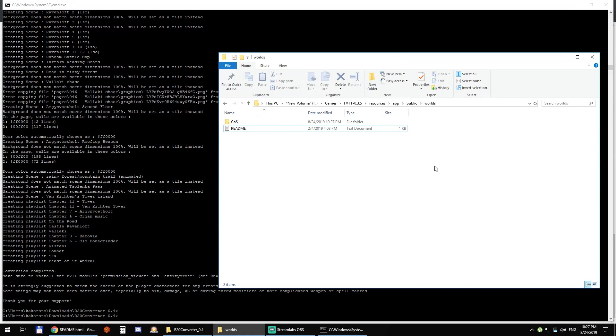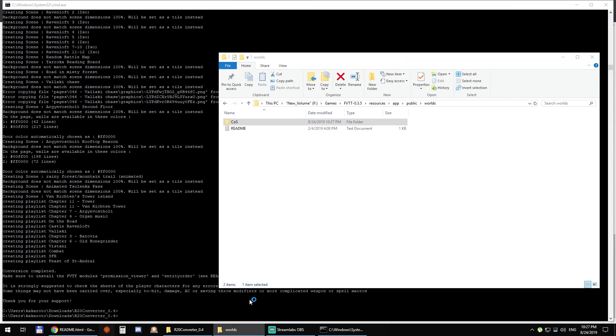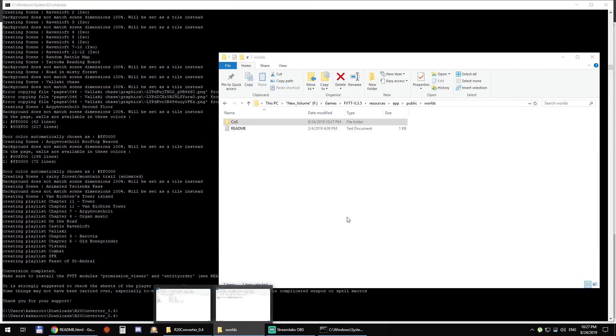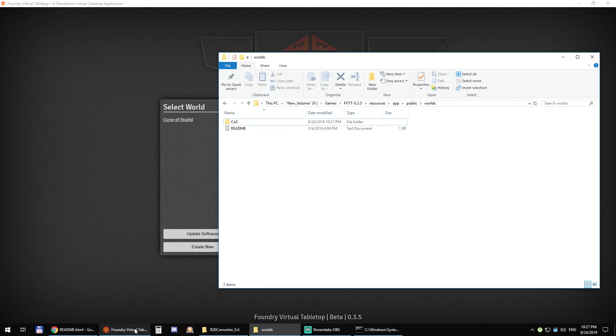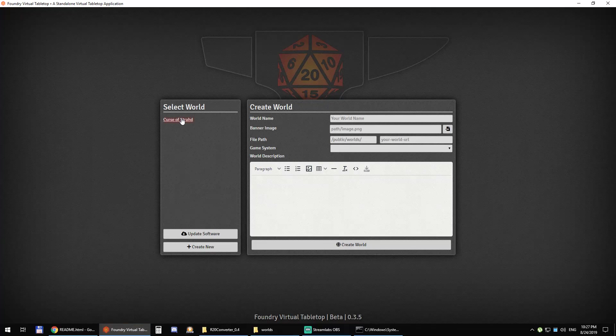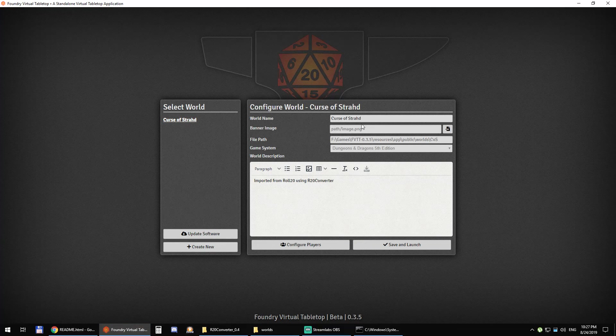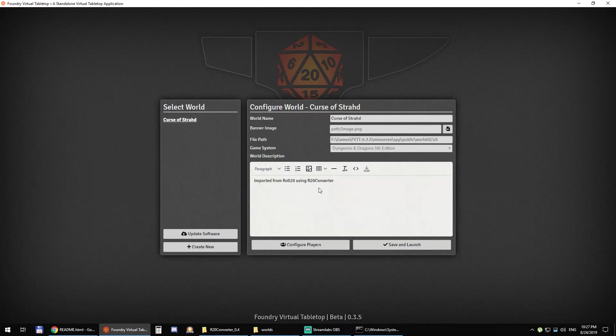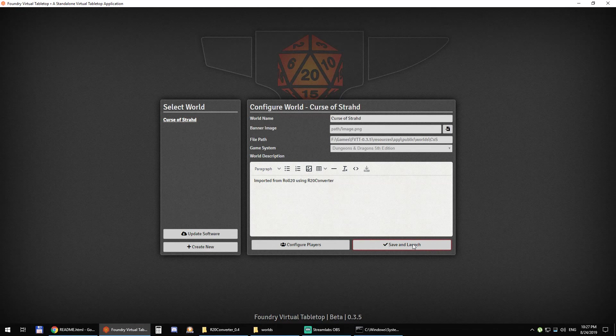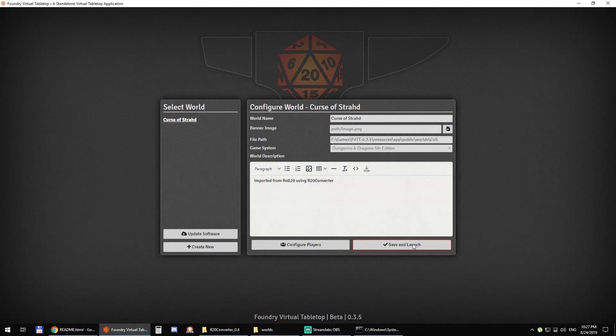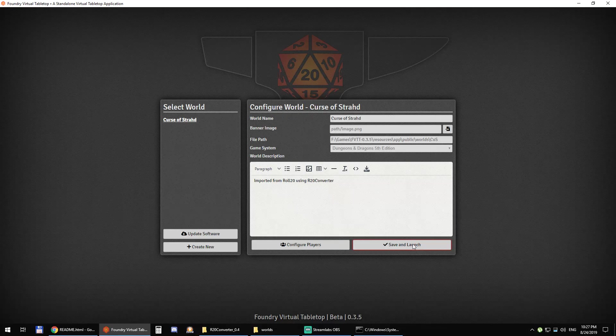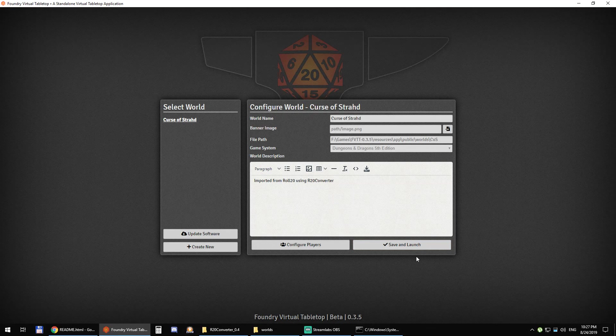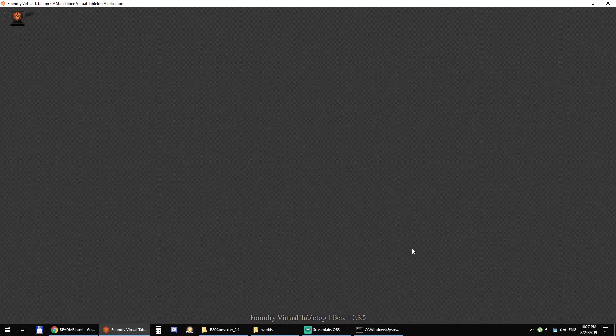And you can see in the worlds directory I have my cos world, that was just created. Now we can reopen Foundry VTT and you can see Curse of Strahd there. Imported from Roll20 with Roll20 converter and you can just launch the world.